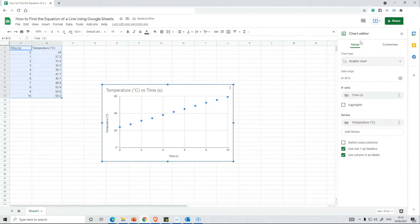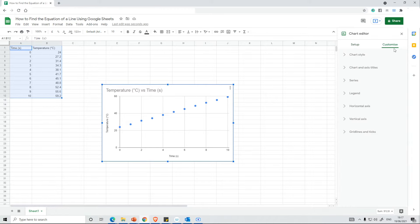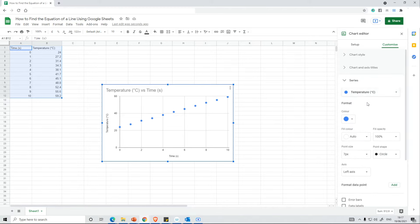This will then bring up the chart editor and it's the right form. If you don't see the chart editor, what you can do is double click on some points and it will bring this back up. So what we want to do now is go to the Customize menu and then look where it says Series. Let's open up Series.